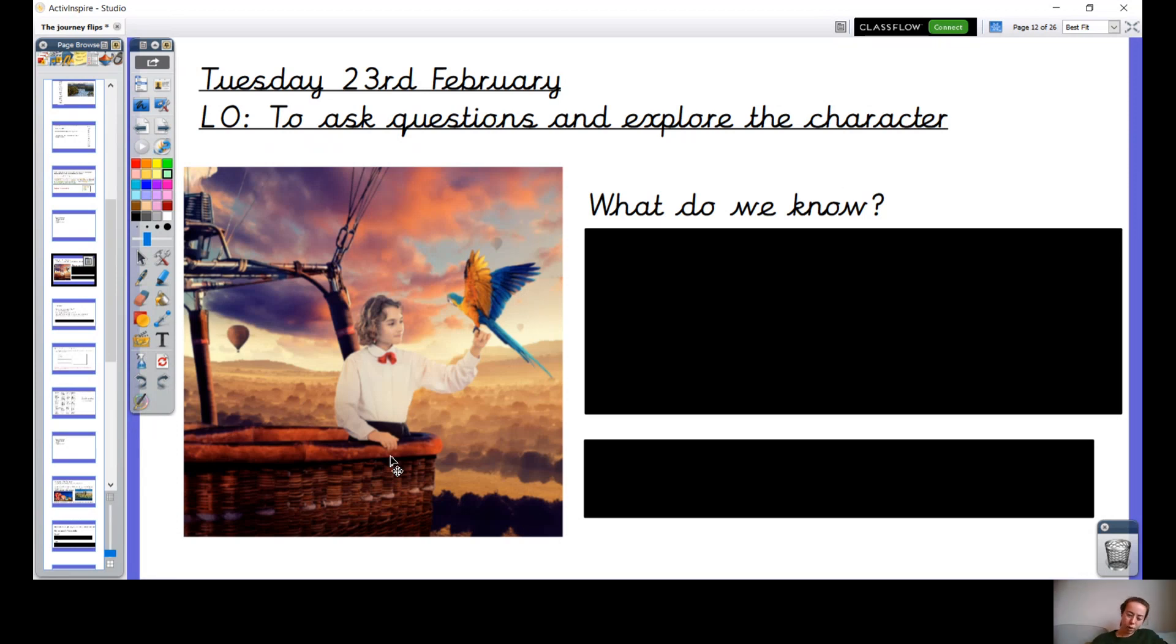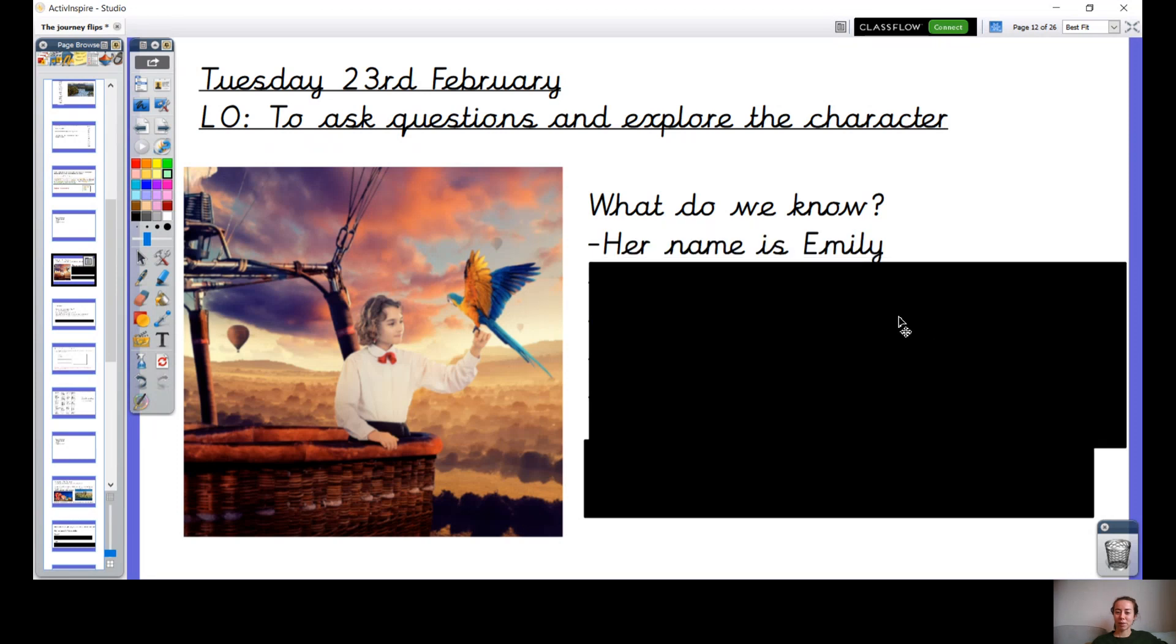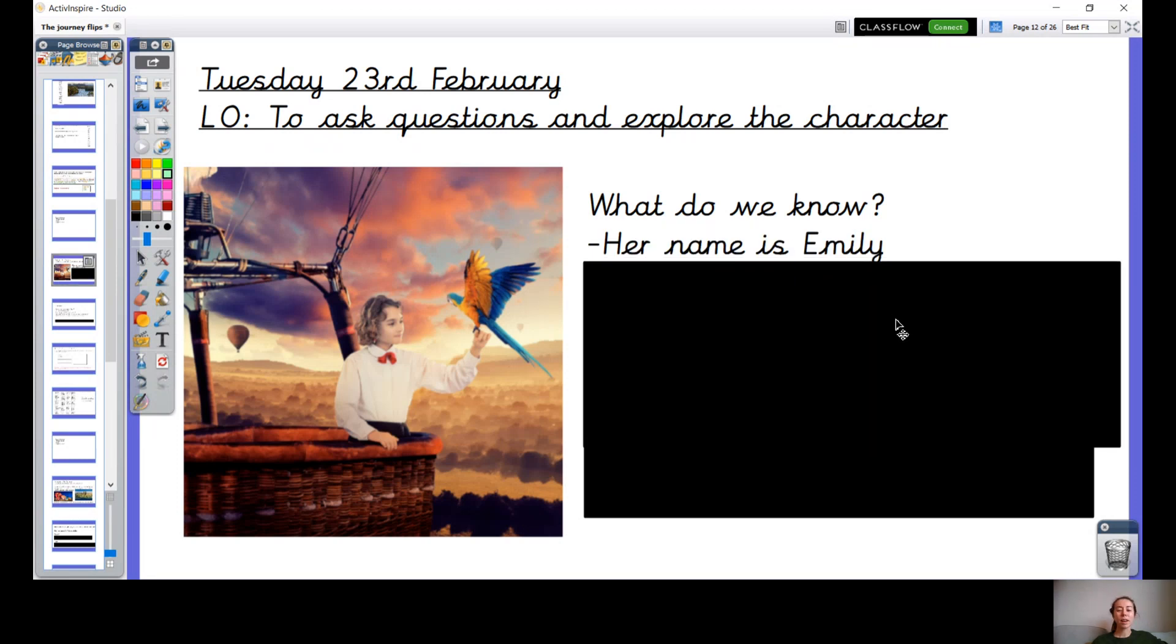Yesterday I gave you some information about the girl. I wonder if you remember what I told you about her? Pause the video and have a think.